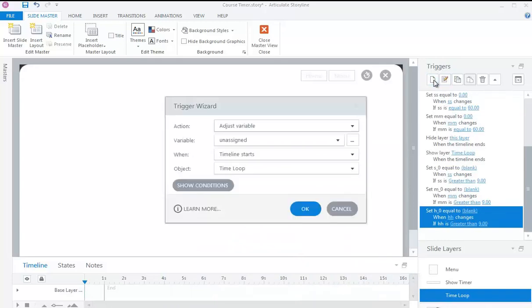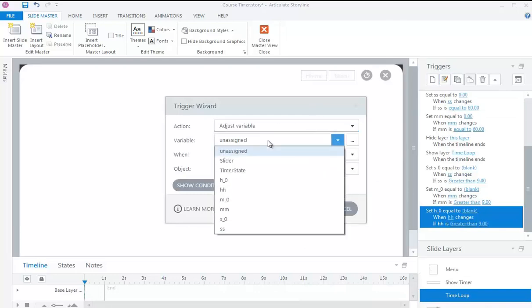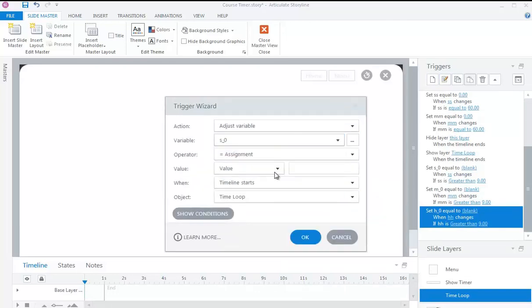Set variable S0 equal to 0 when variable SS changes, if variable SS is less than 10.